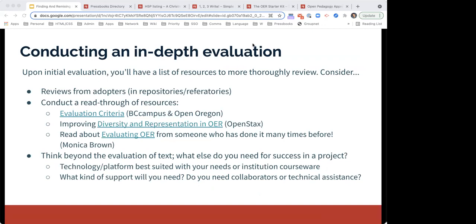Once you've narrowed down your search, something worth considering is conducting a further, more in-depth evaluation. Upon initial evaluation, you'll have a smaller list of resources to sift through. You might want to consider reviews from adopters in those repositories. You can also conduct a read-through to help you decide. There are worksheets and evaluation criteria forms that can help narrow down your search further. I've listed the evaluation criteria from BC Campus and Open Oregon. There's a sheet for improving diversity and representation in OER from OpenStax. And you can also read about evaluating OER from someone who has done it many times — Monica Brown from Webus Community — a really valuable article if you're interested in reading it from the perspective of someone with extensive experience.